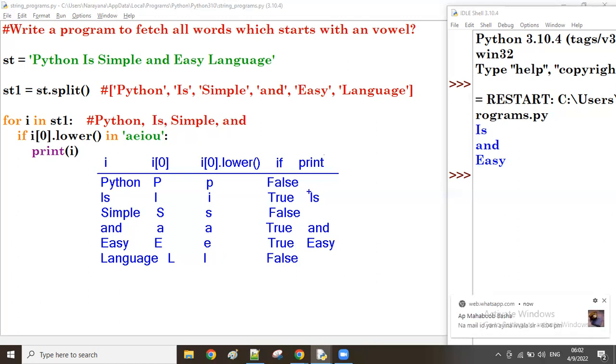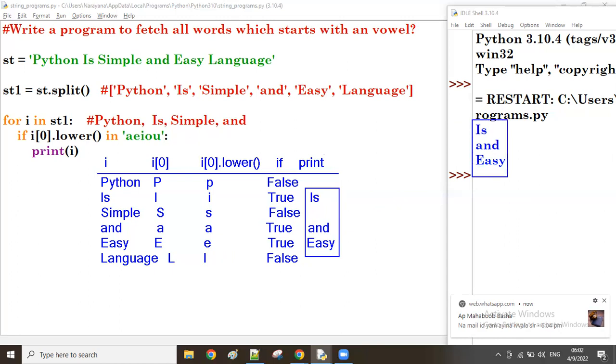So finally 'is' and 'easy' are the result - the words which start with a vowel. Thank you so much guys, bye.